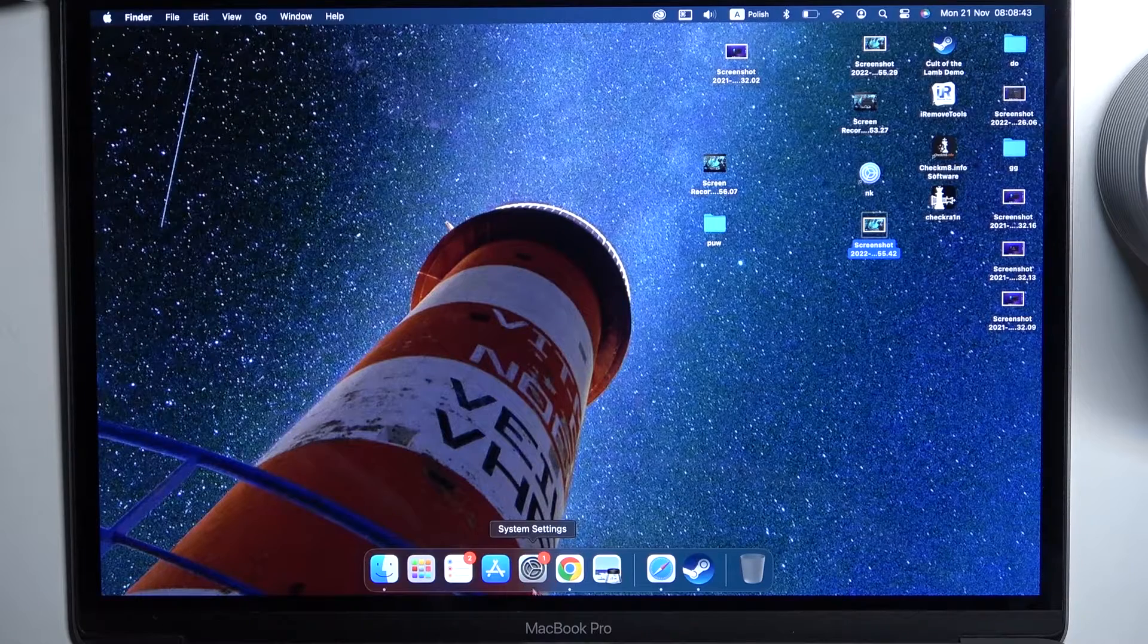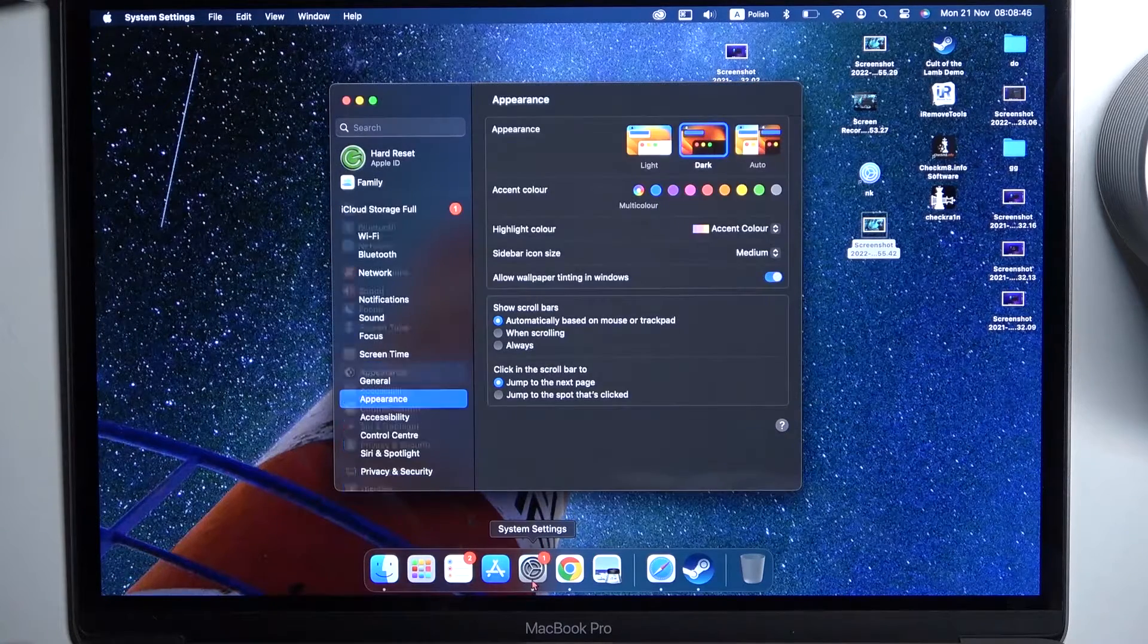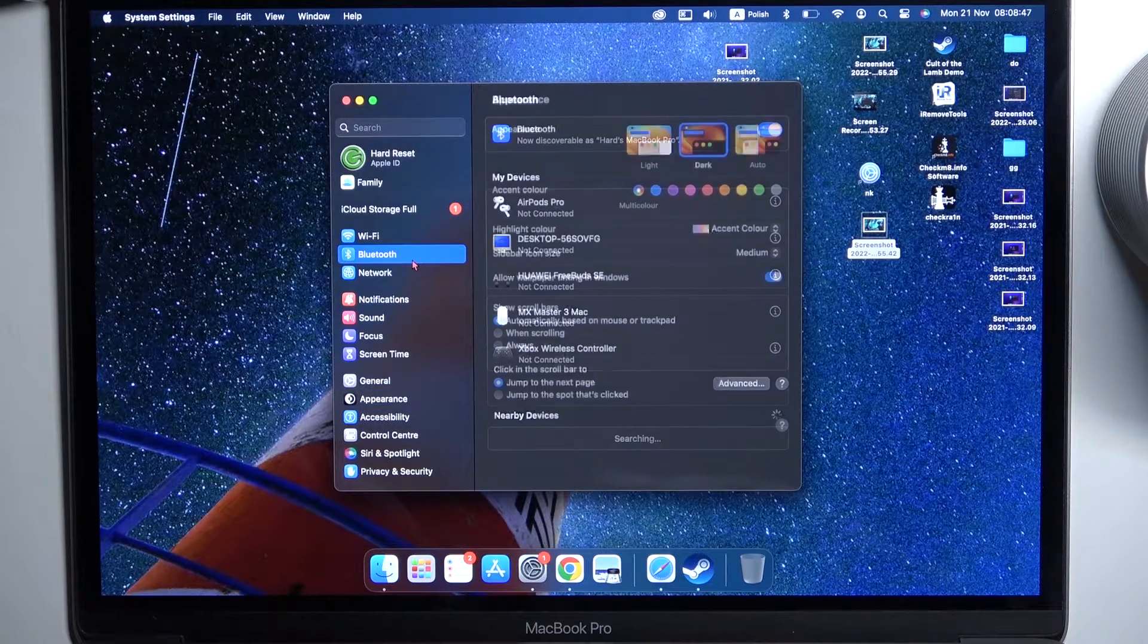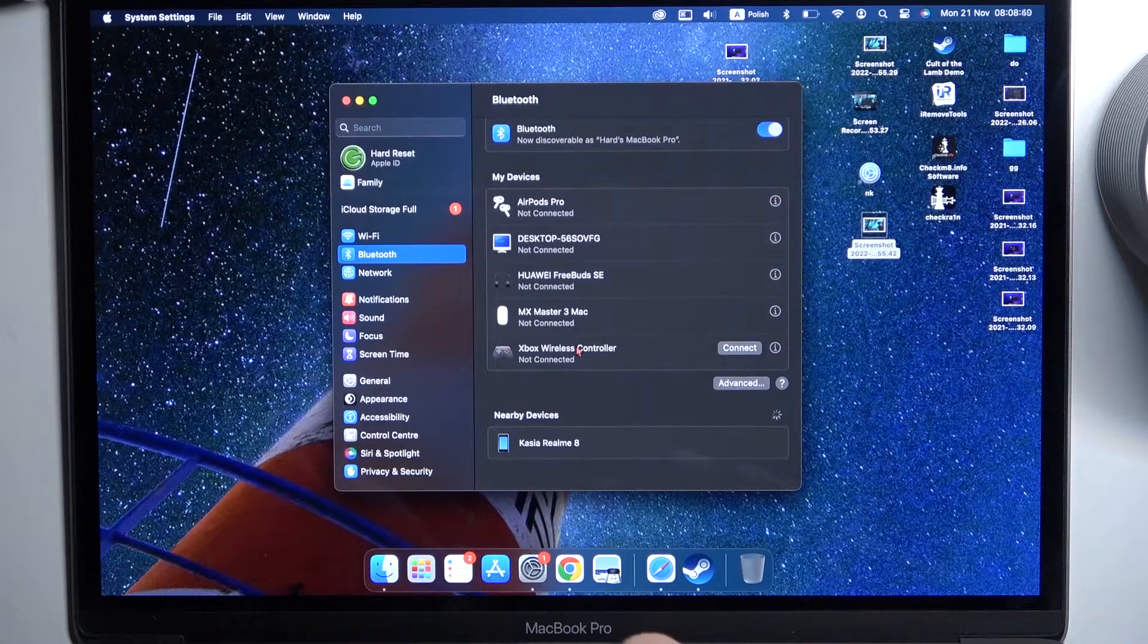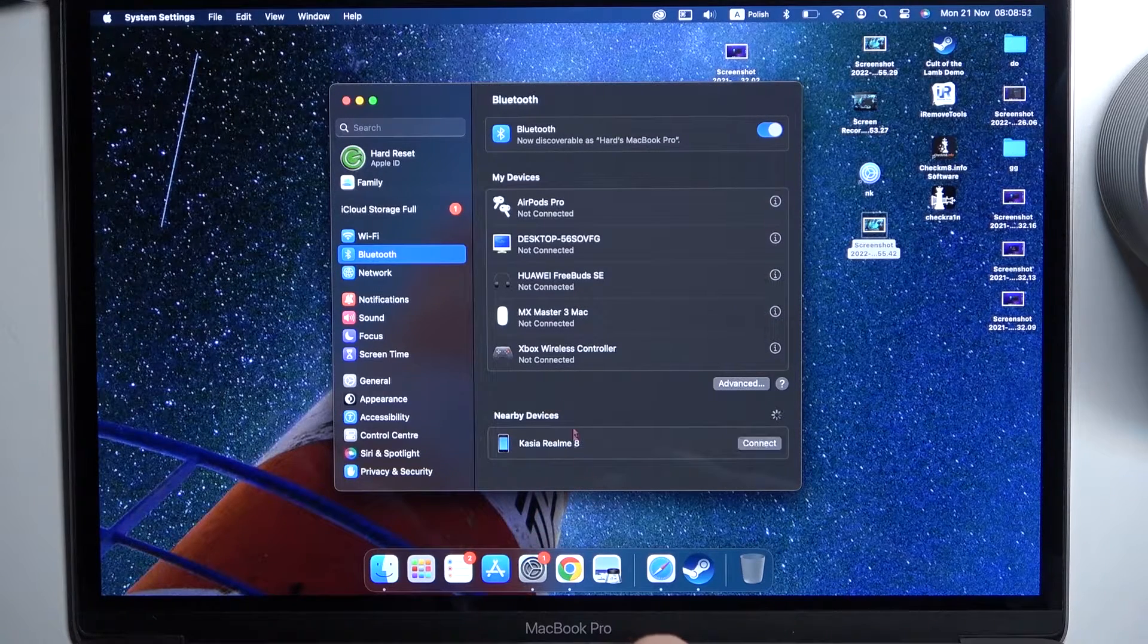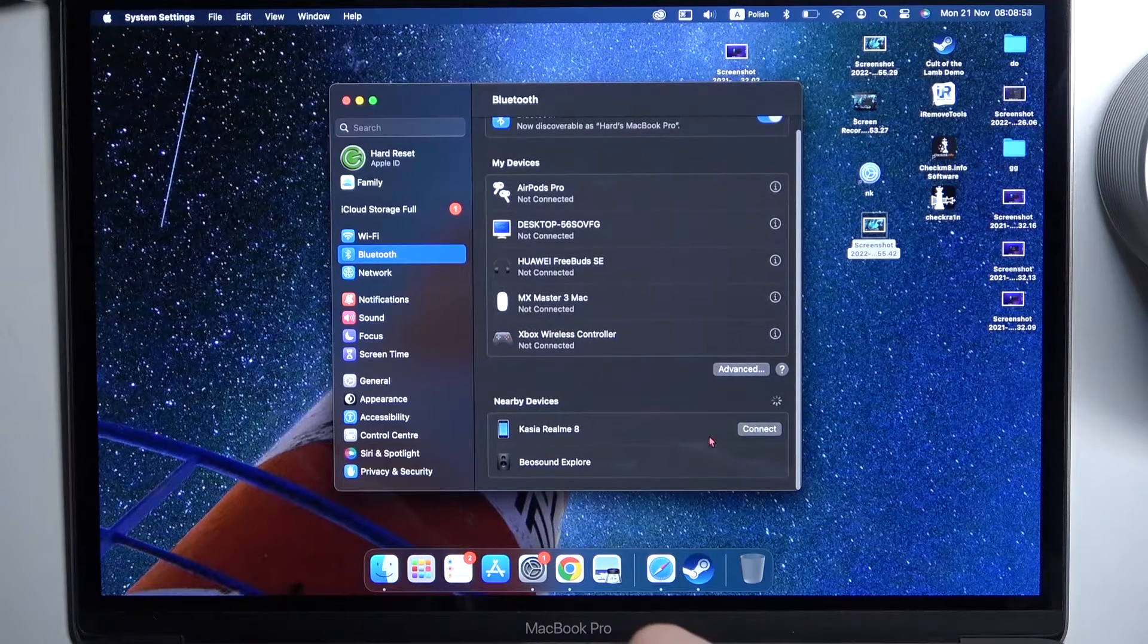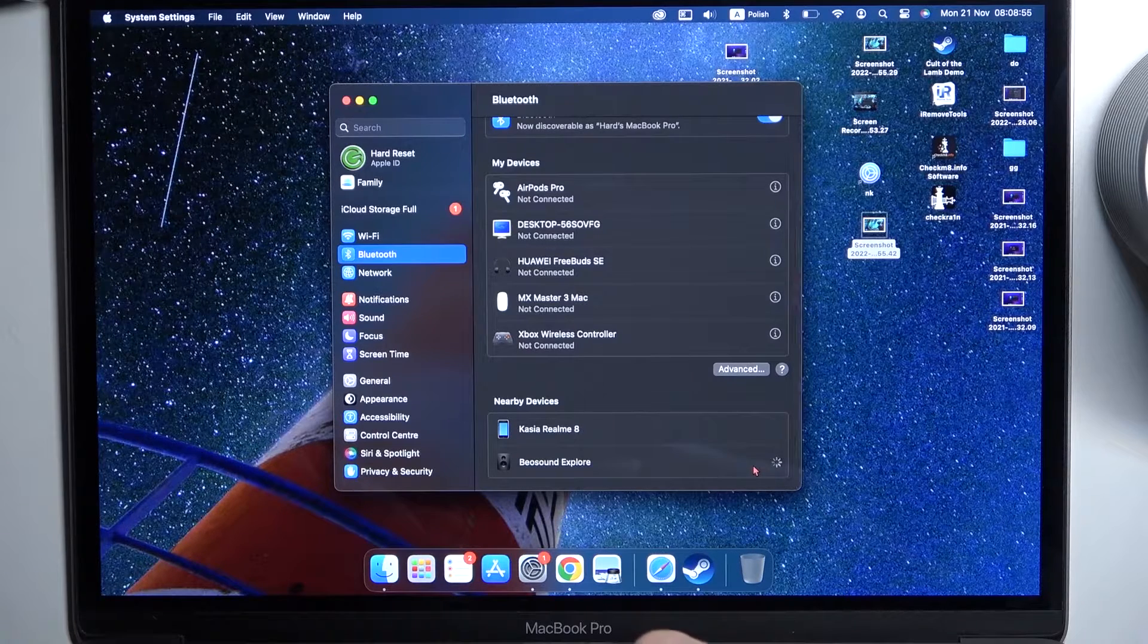We have to go for the settings. We have to go for the Bluetooth. And then from the nearby devices that appears right here just select our speaker.